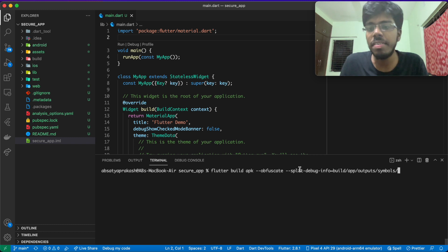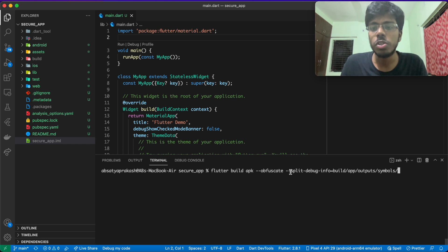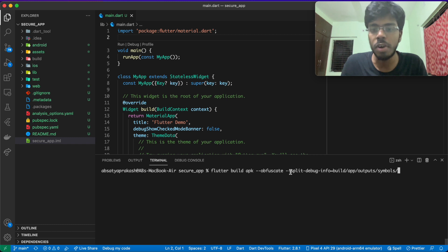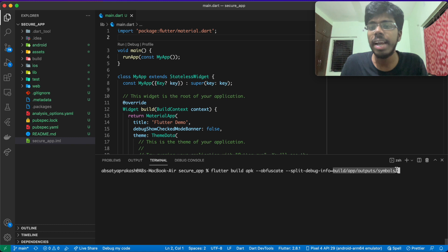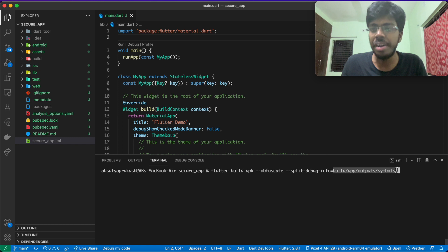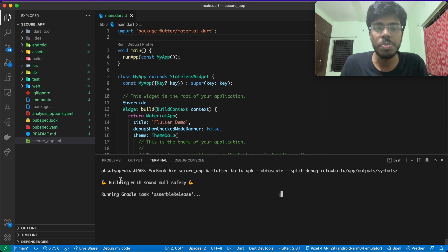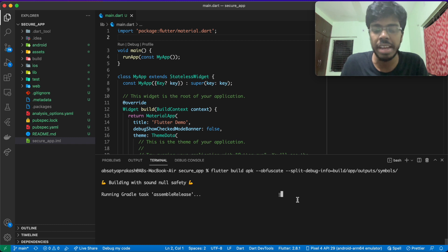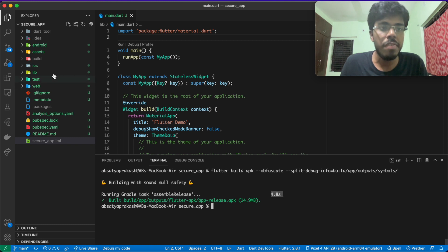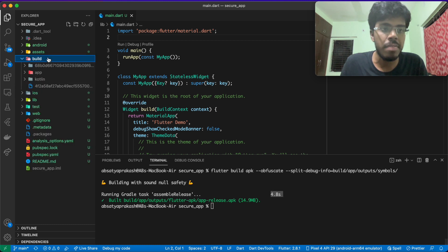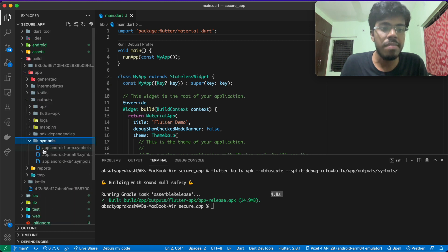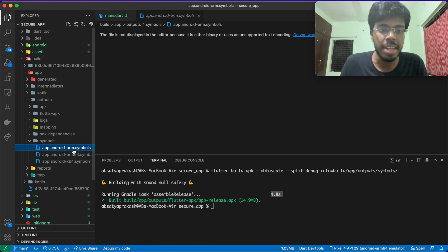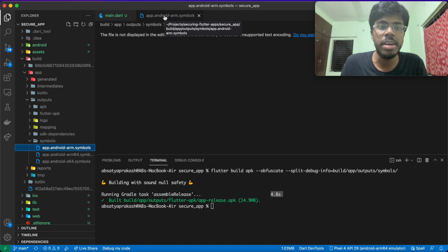Since you're actually making your stack trace human unreadable, and as a developer, you want to know what exactly the errors might be in your application. This particular folder will store some symbols file, which will be architecture dependent, and they can be used to make that symbolic stack trace human readable again. If I go on and run this particular command, it shows me that it's building with sound null safety. In my case, it took 4.8 seconds. And now, if I go inside the build folder, and if I go inside the app folder, the outputs and the symbols, I have three files generated here, three symbol files generated here.